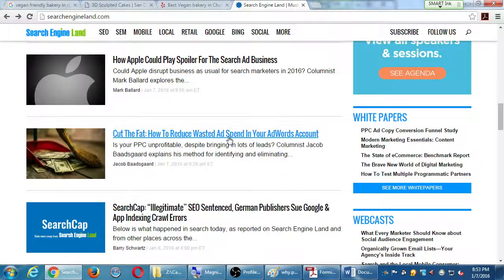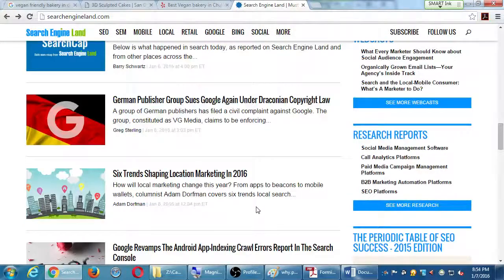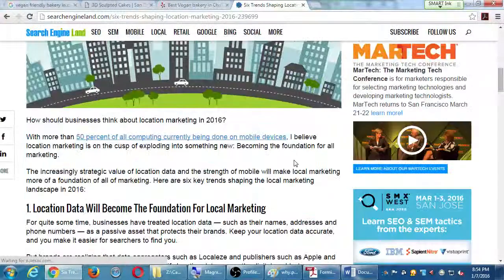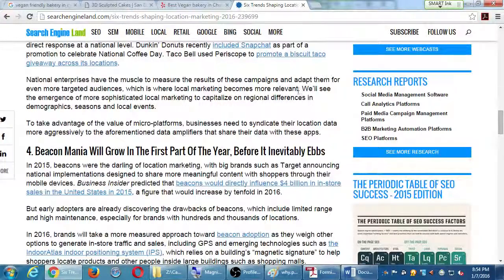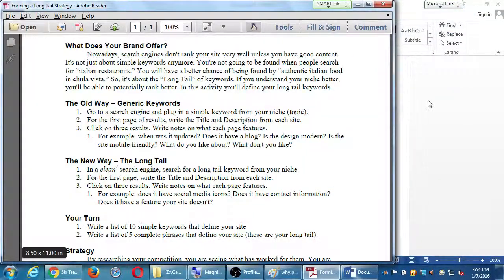'Cut the fat - how to reduce wasted ad spend on your AdWords account' - so if you're doing PPC, are you paying too much? There's an article on that. 'Six trends shaping location marketing in 2016' - if you've got a business on Main Street, that requires its own set of tactics to get traffic from locals around you.